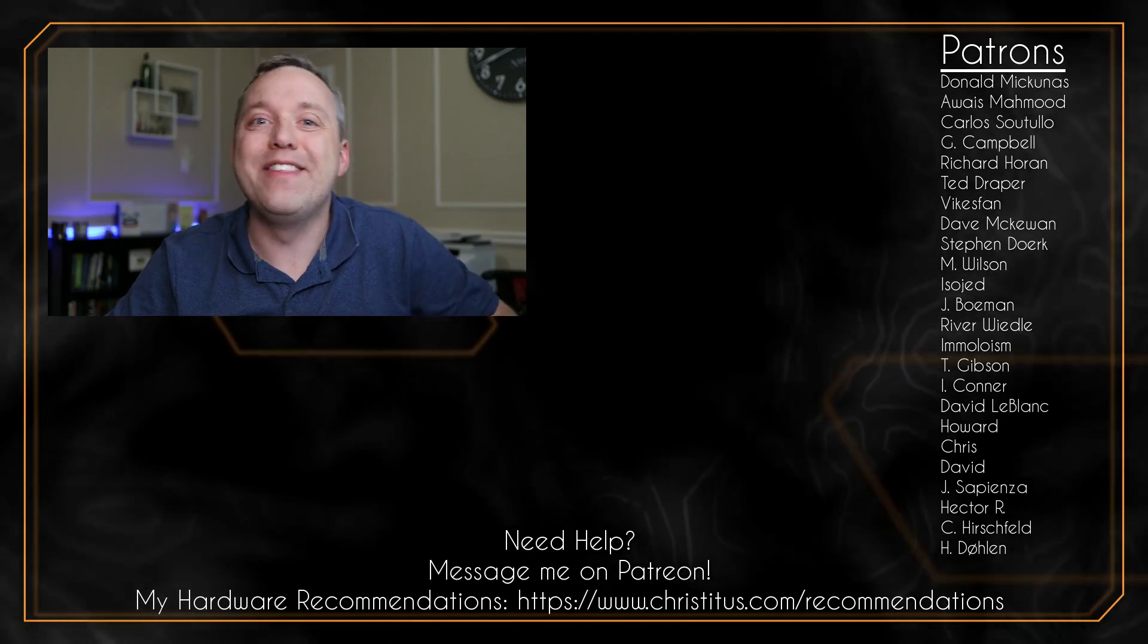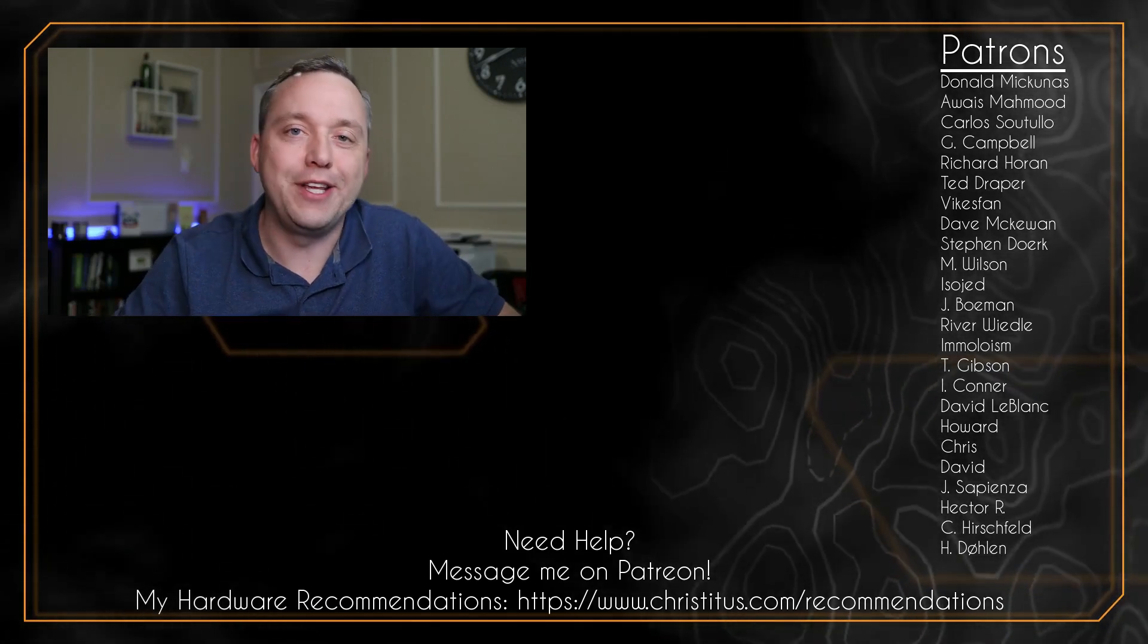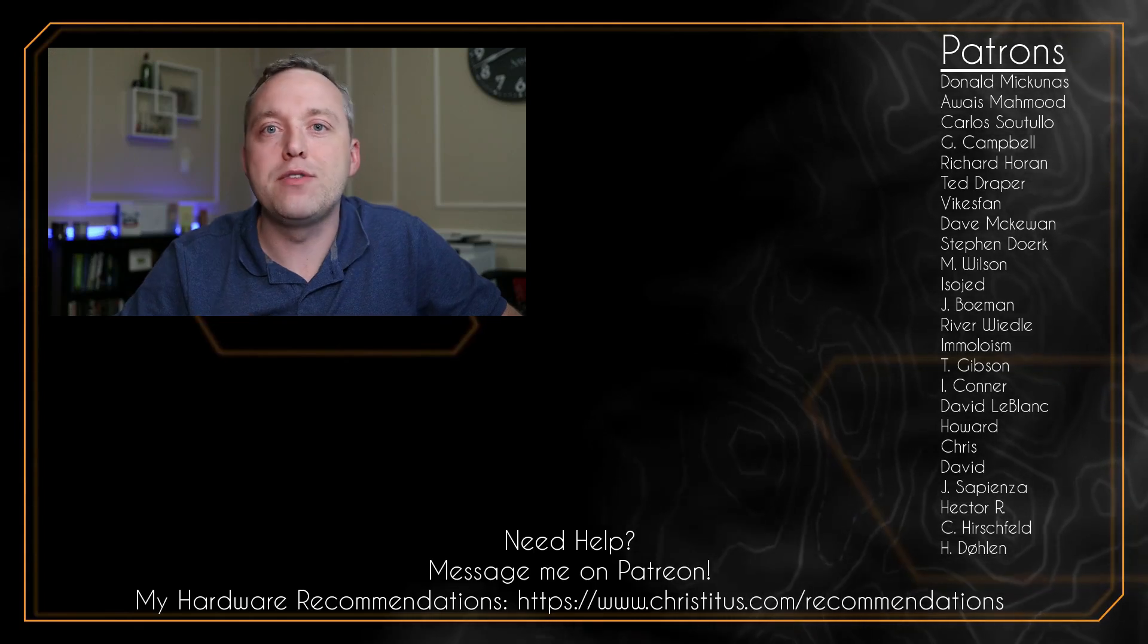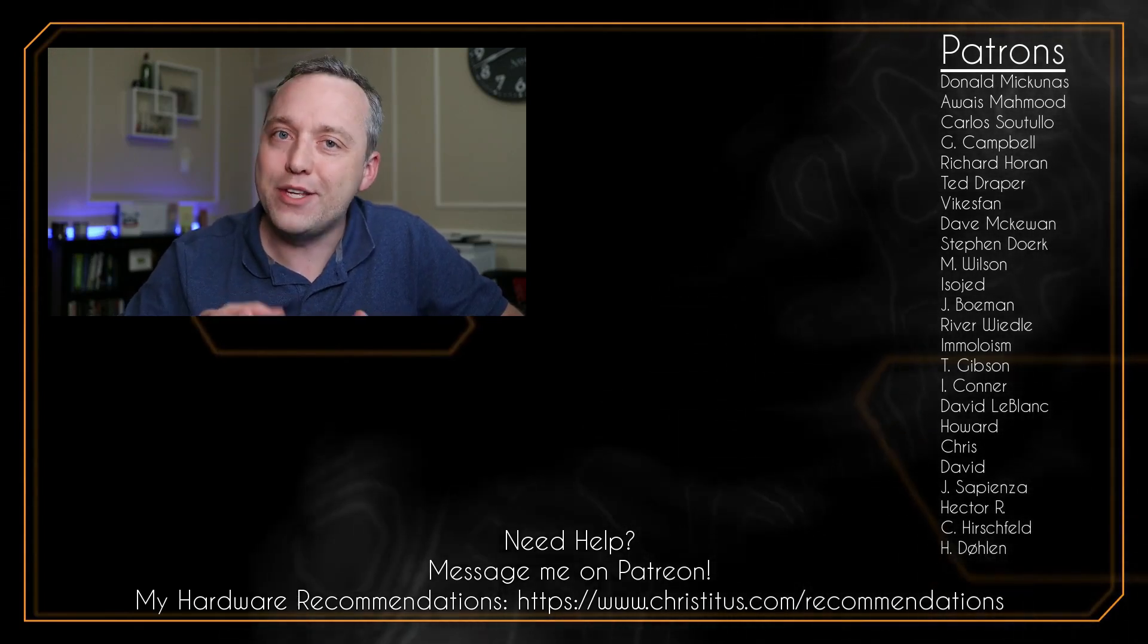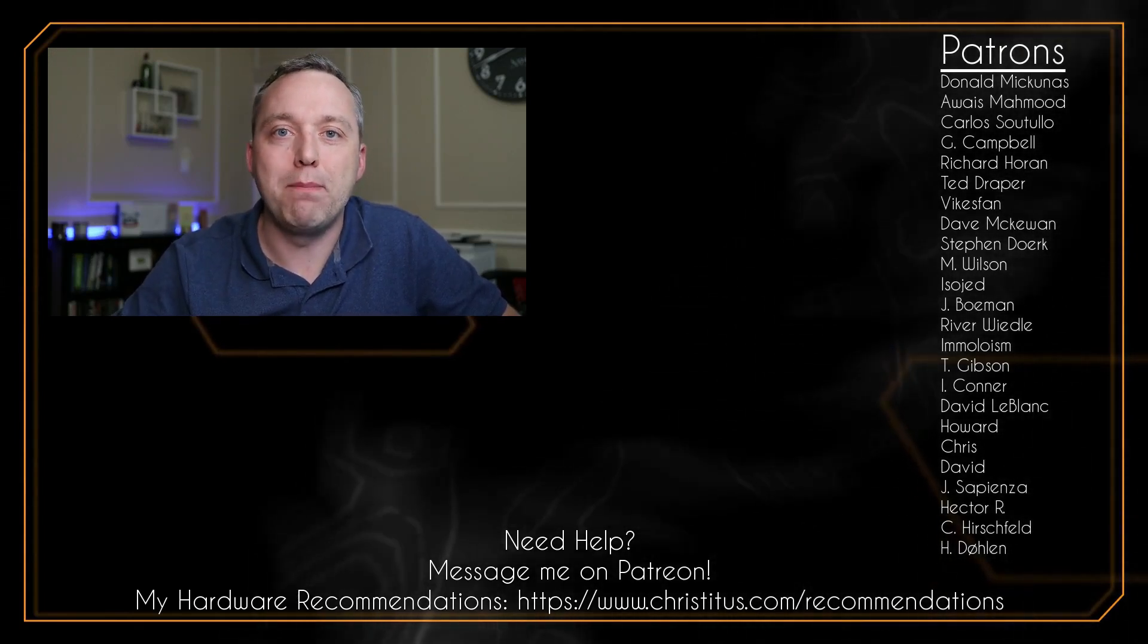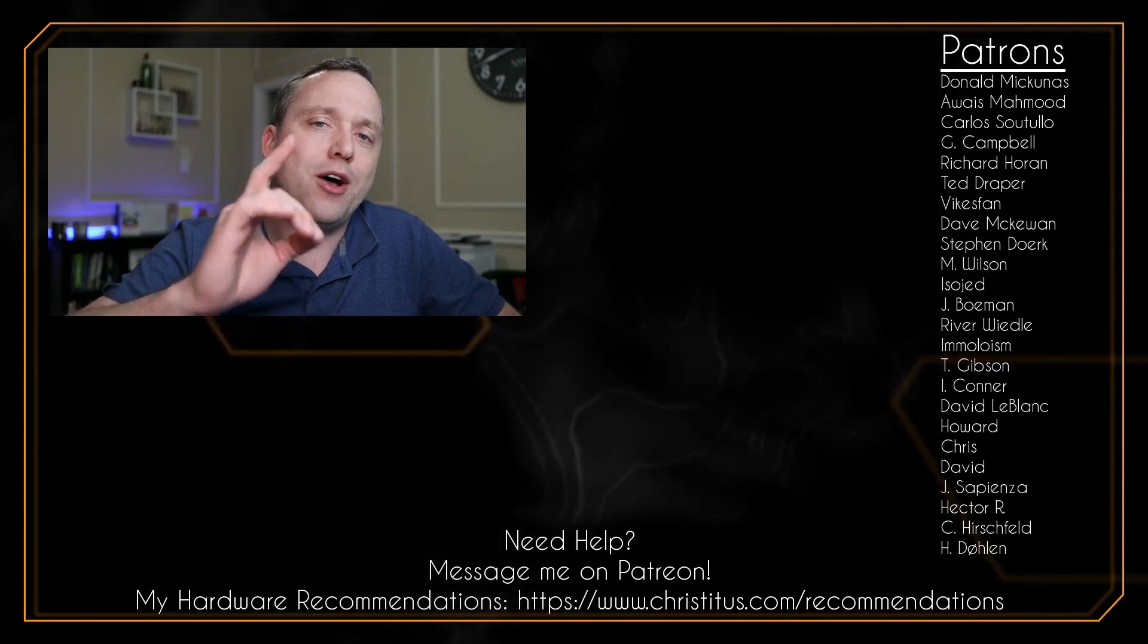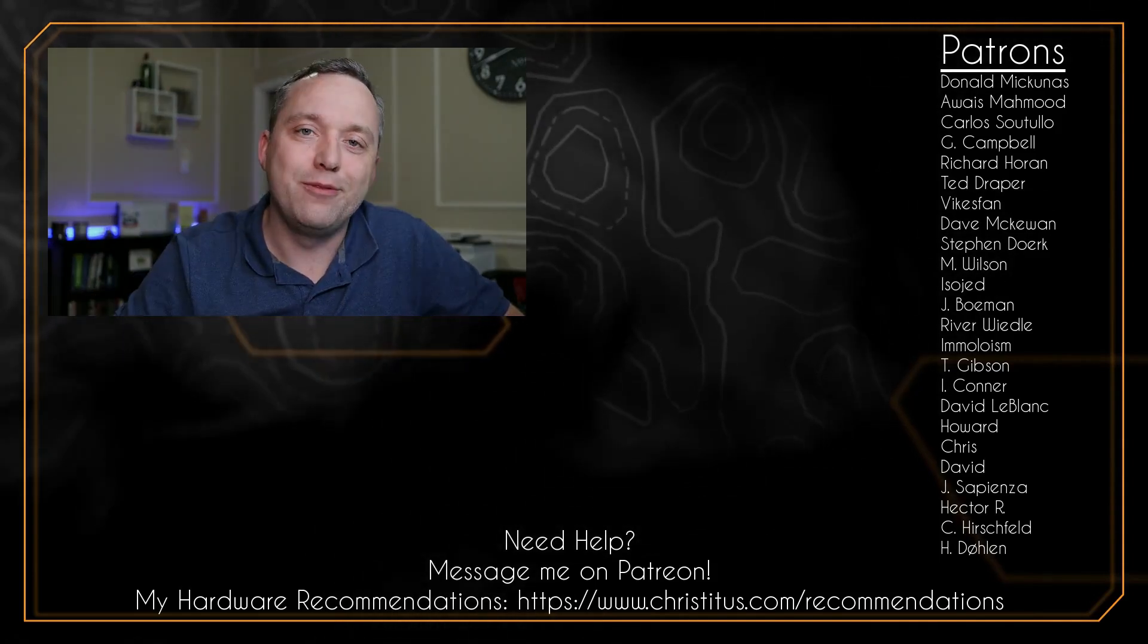Let me know in the comments section below if you have any issues. And a big shout out to my patrons. Without you, these videos would not be possible. And I'll see you on the next video.